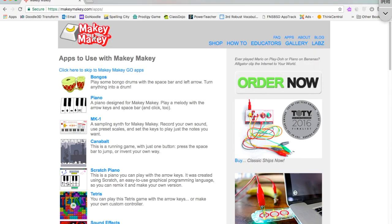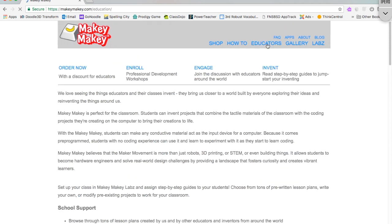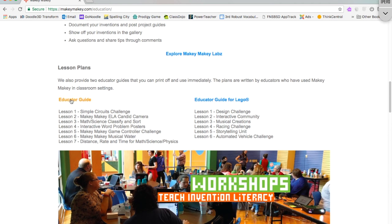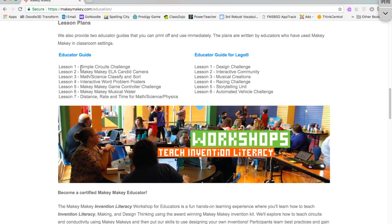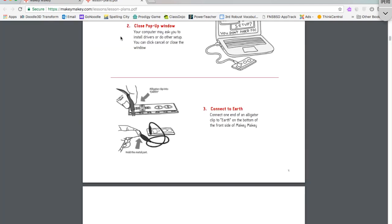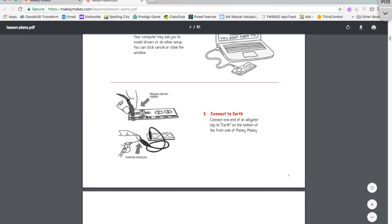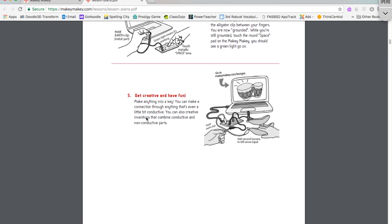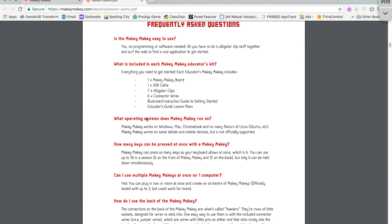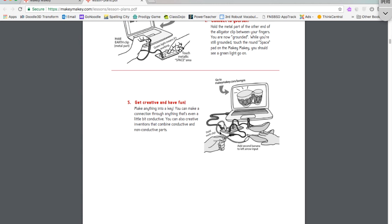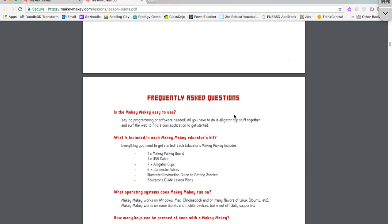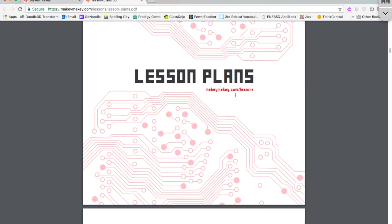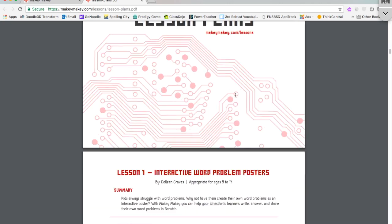And you can see there's a tab called educators. You can click on there and look at the different lessons, educator guide, educator guide for Lego. You can go to explore Makey Makey labs. You can see what the lessons are teaching. So I clicked on educator guide and you can see they talk about the setup and then they talk about what you can do with it. You can see there's bananas here. That's kind of how they started it. They use the bananas as answering buzzers or bongo drums, so pretty neat activity. And then you can get to lesson plans.